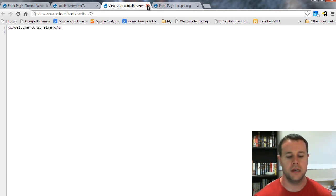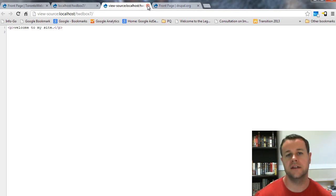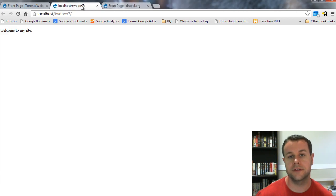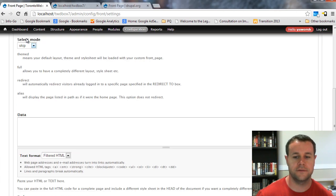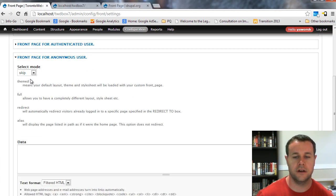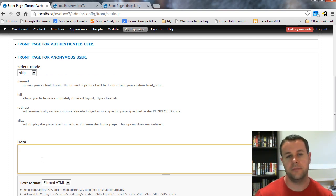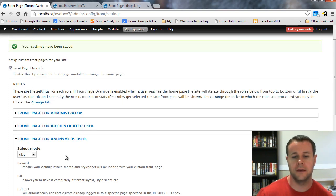The reason why I say that is because the use case that I've had for this where I stumbled across the front page module was I had a site that had all private content, but I wanted anonymous users to be able to register for that site. So, what I did here for the front page anonymous user is I chose full, and then I specifically defined a front page in this data section.